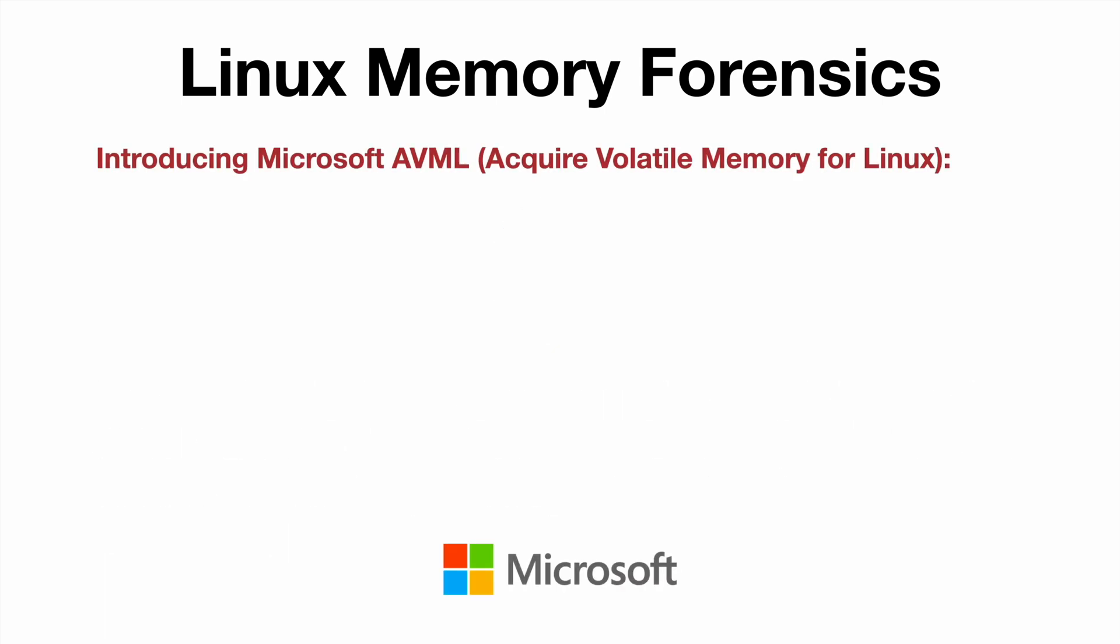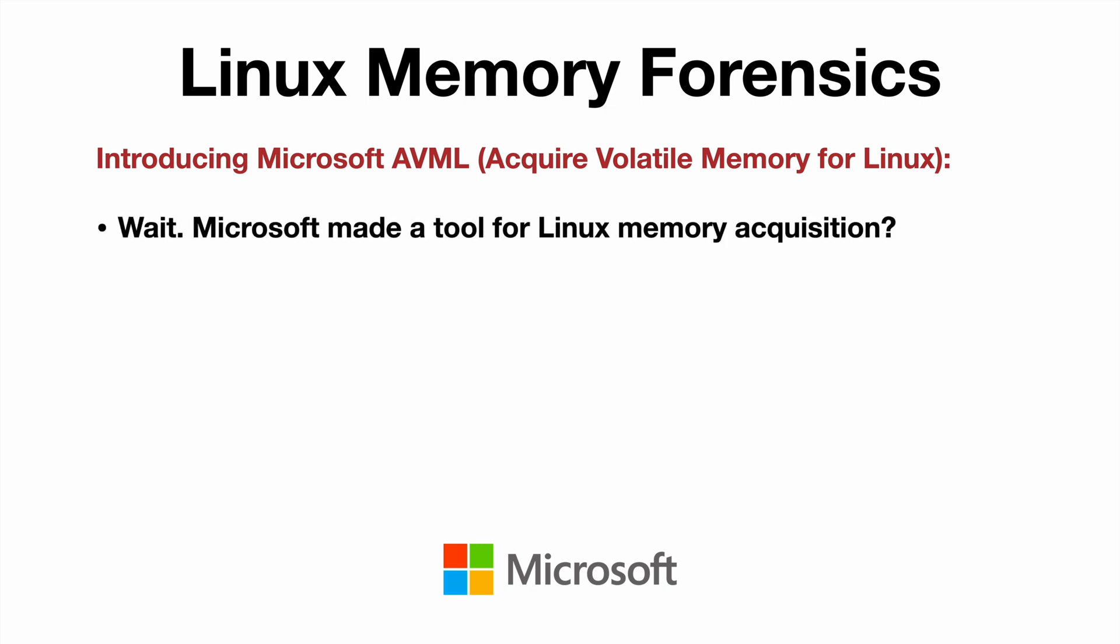Well, that's where Microsoft AVML comes in. It stands for Acquire Volatile Memory for Linux. Wait a minute, you mean Microsoft made a tool for Linux memory acquisition? Yep, they sure did.